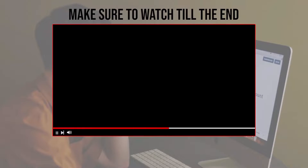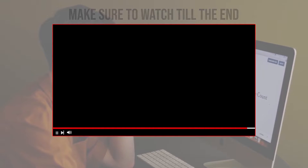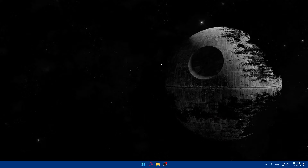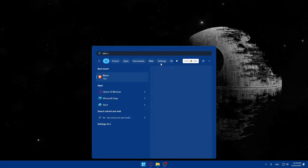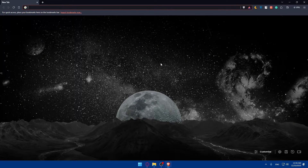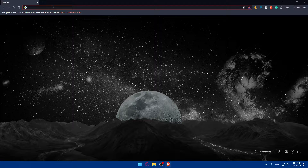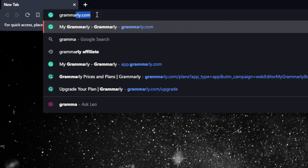Before we start, make sure to watch from now till the end for the full experience. First, go and open whatever browser you're going to use to follow this tutorial. In my case I'm using the Brave browser, but it could be any other browser. Once you open the browser, go to the URL section and type grammarly